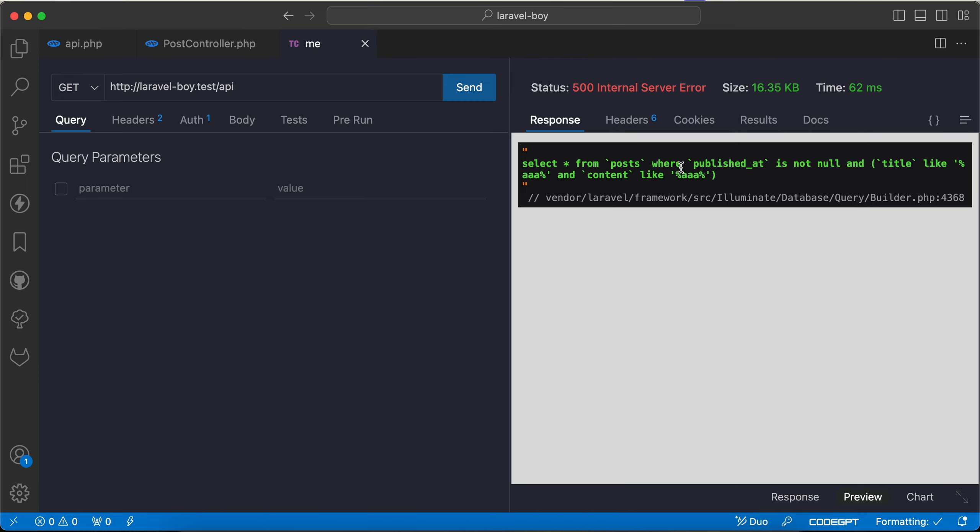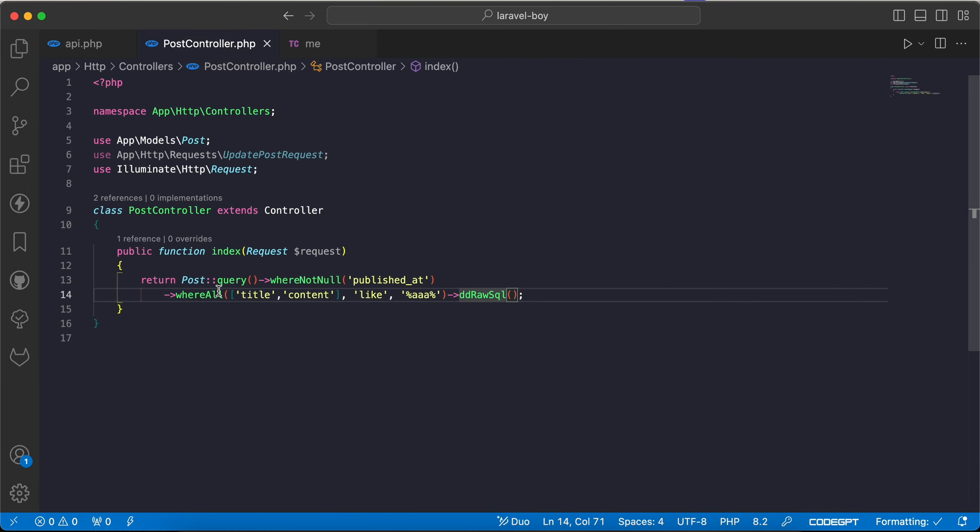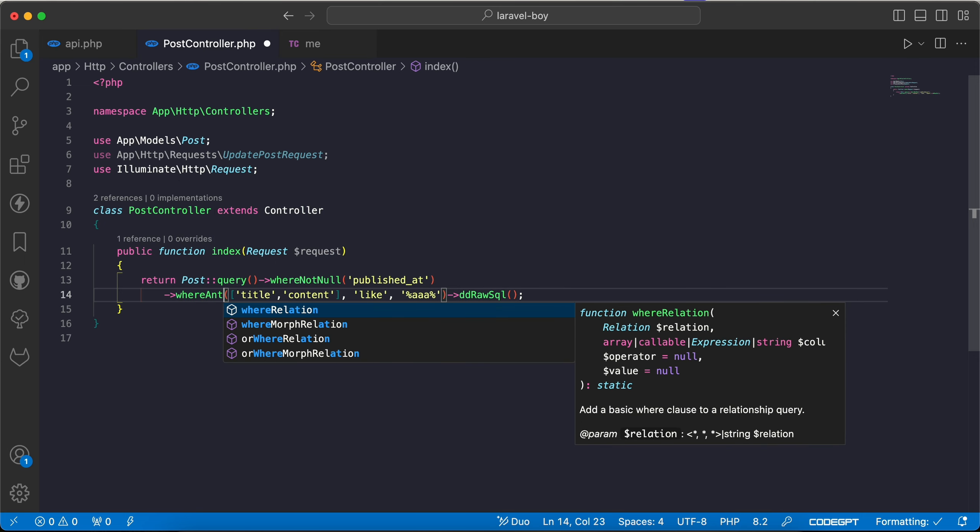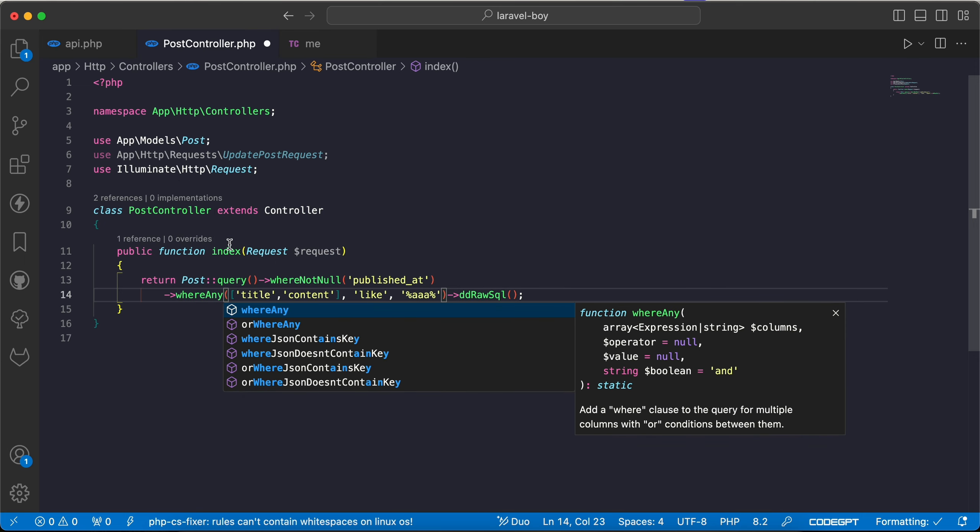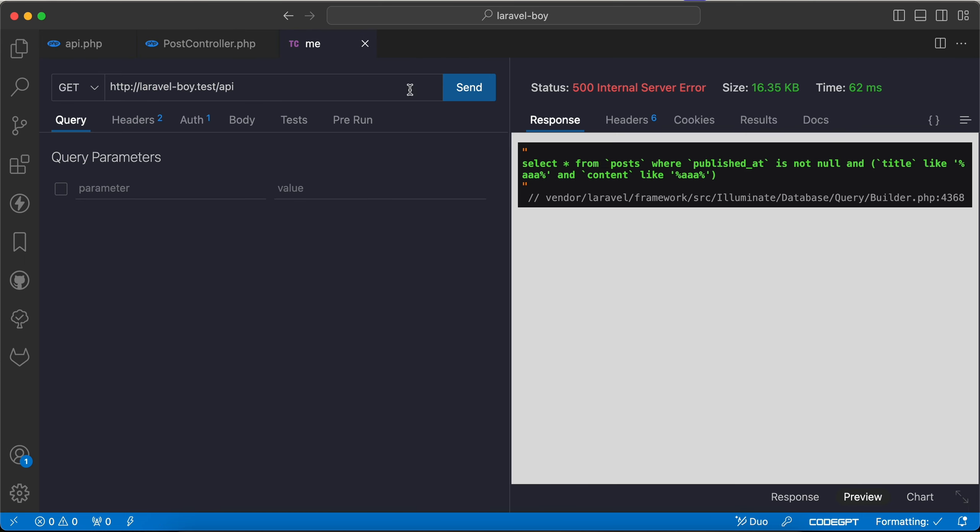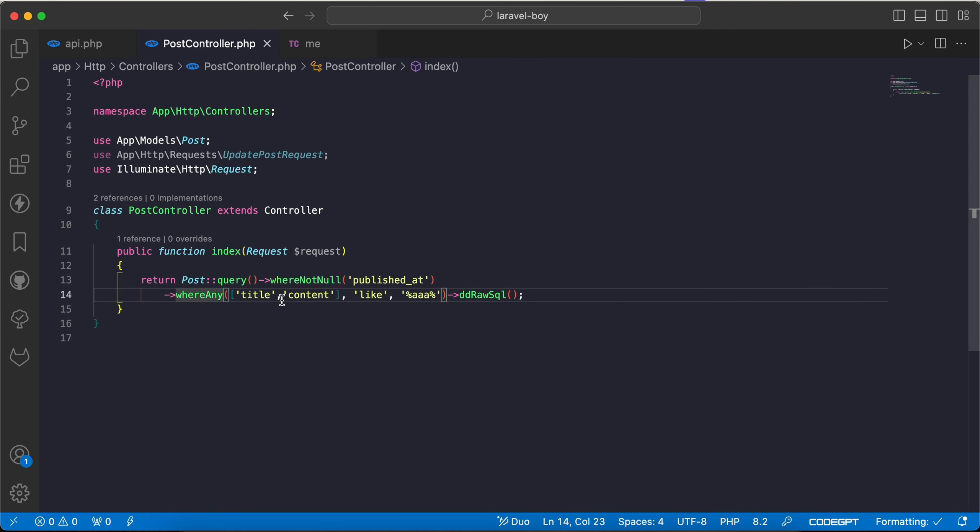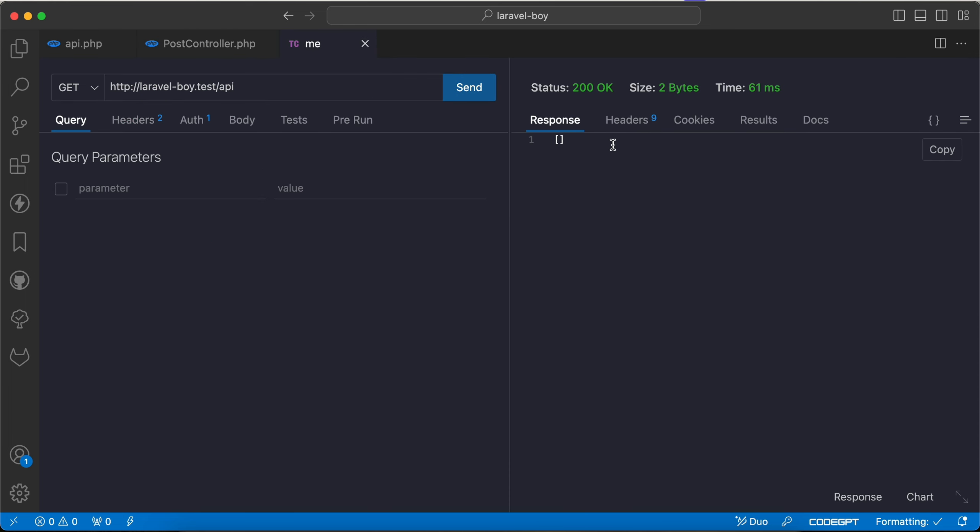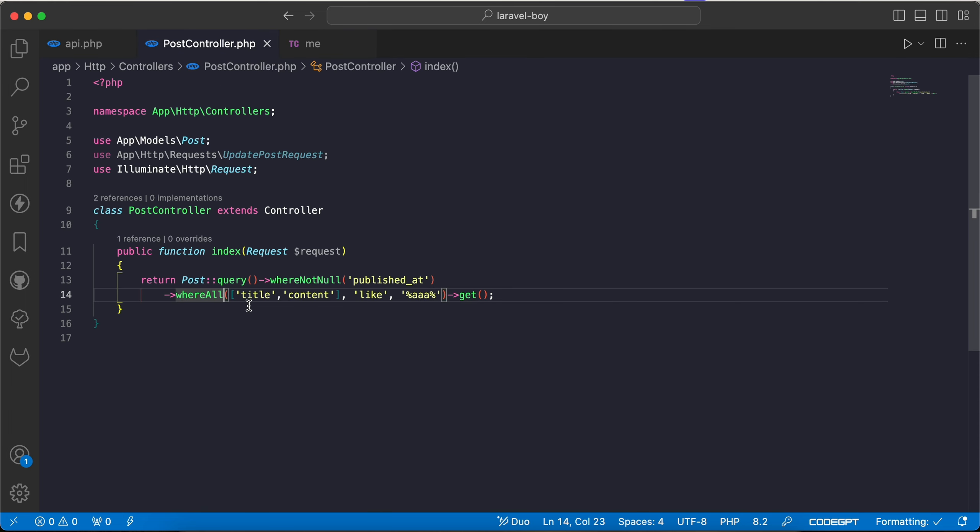Here is the difference between all and any. Here with any the operator is OR, but if we change it to whereAll it will not return any result if I use get, because content doesn't have or doesn't like triple A. As we can see here, refresh, it returns empty. Another method also called whereNone.